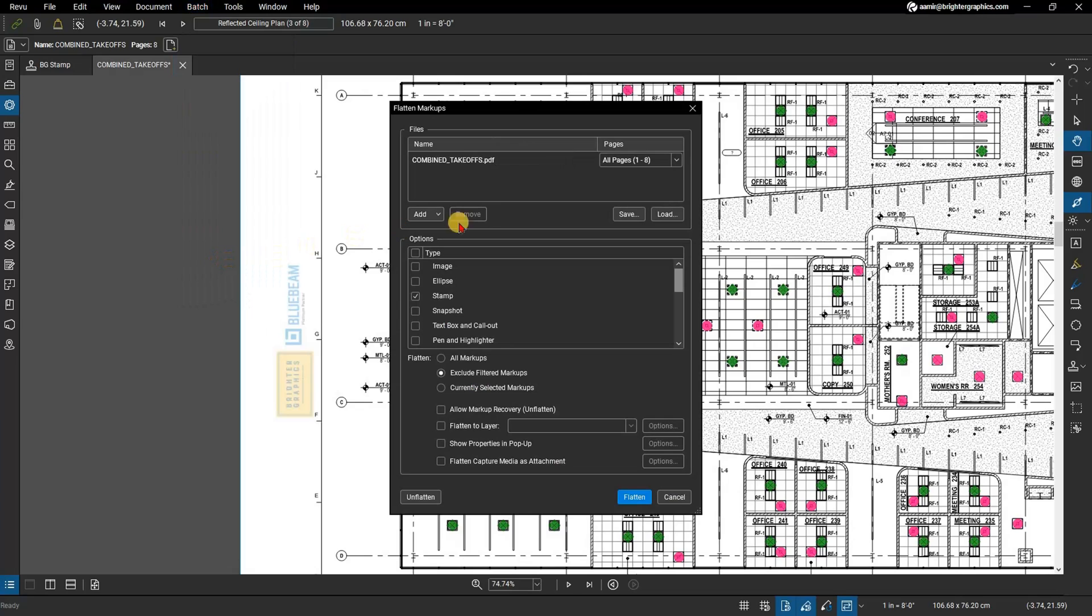In the dialog box, select Load to access the batch you just applied your watermark or stamp to.